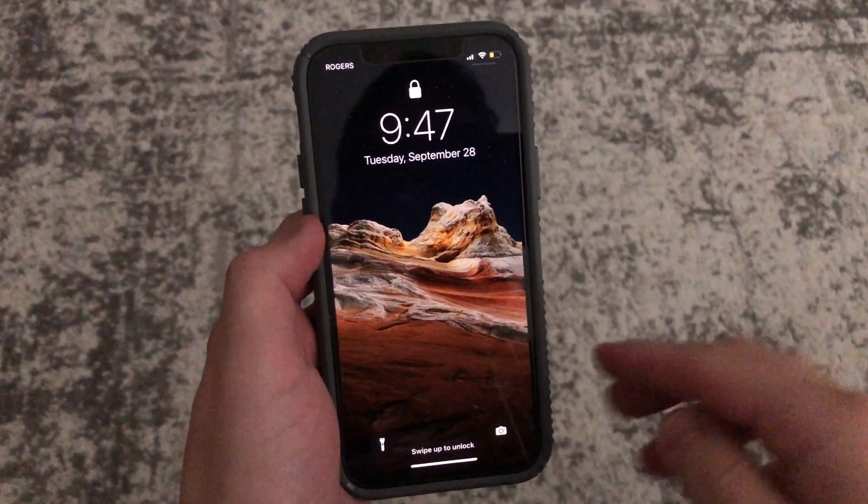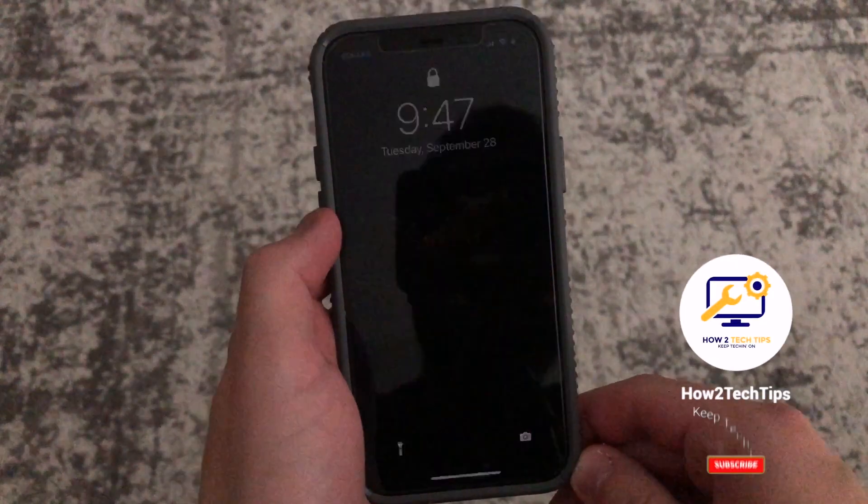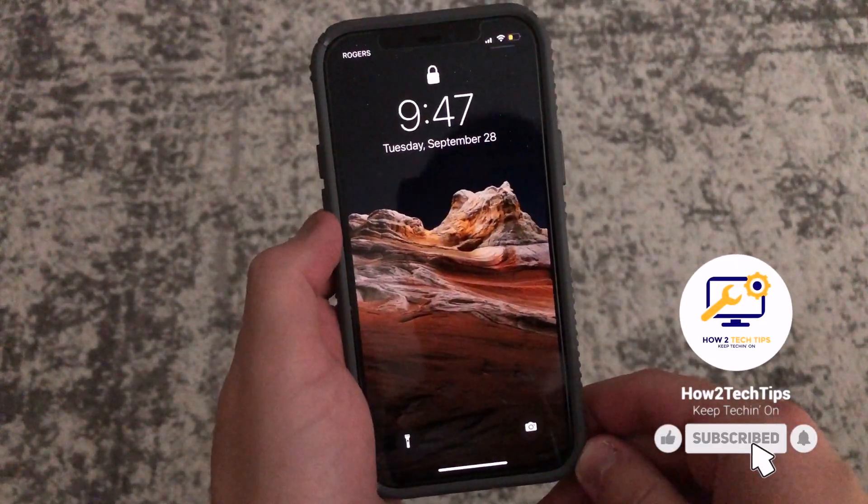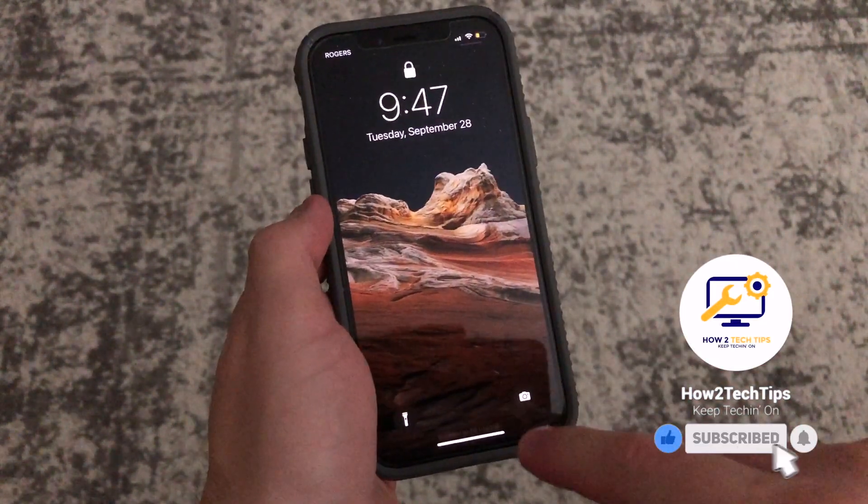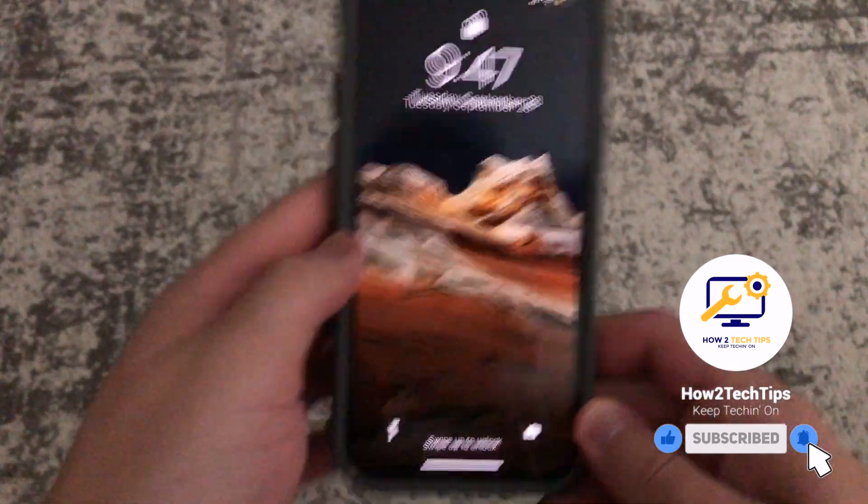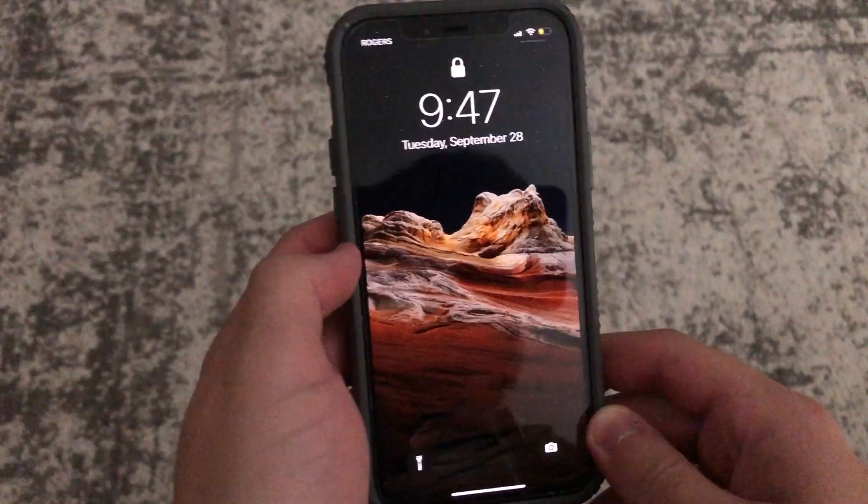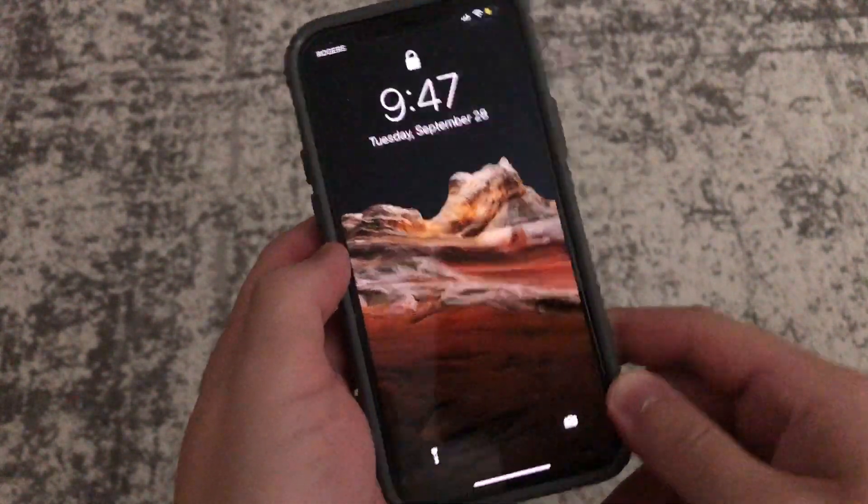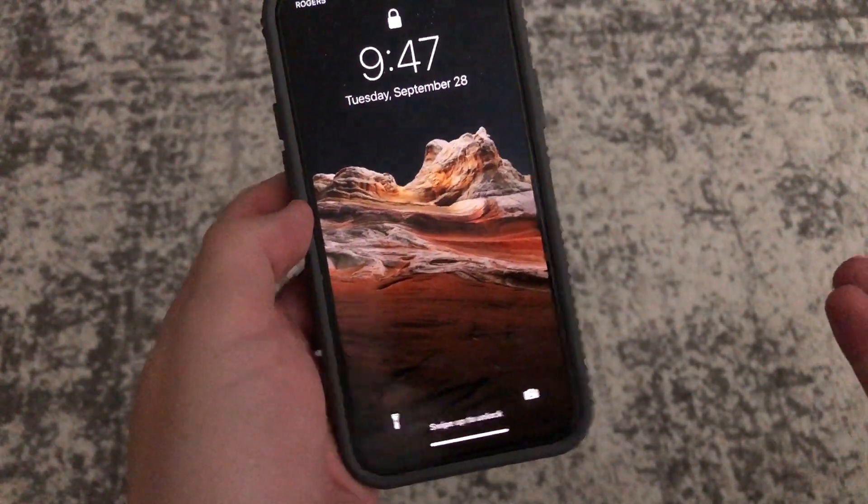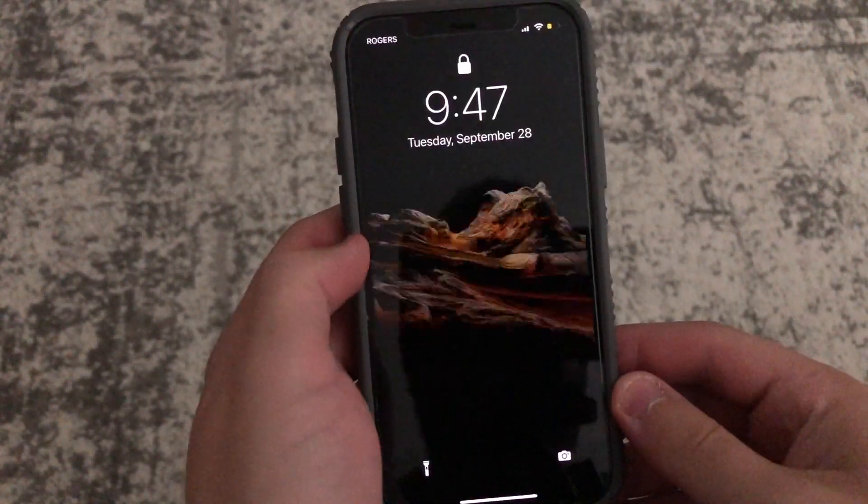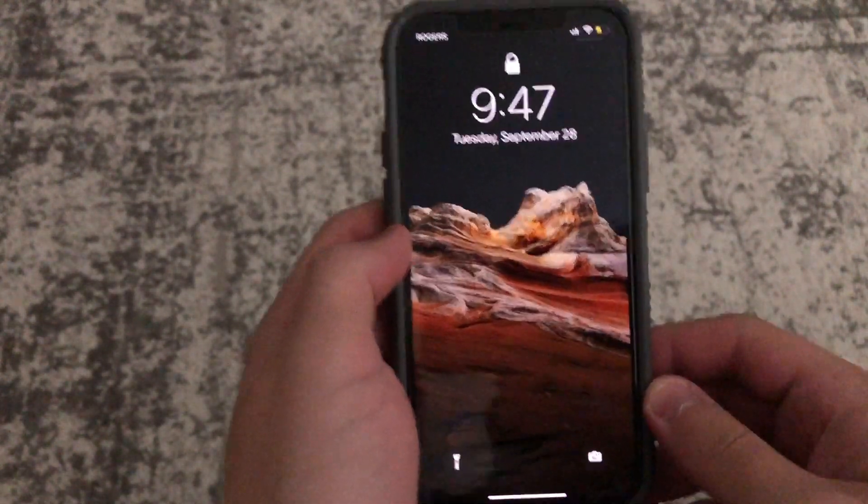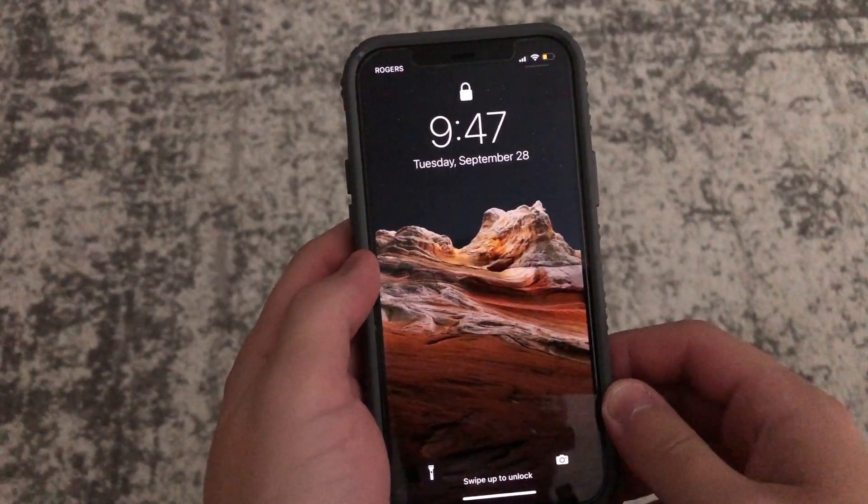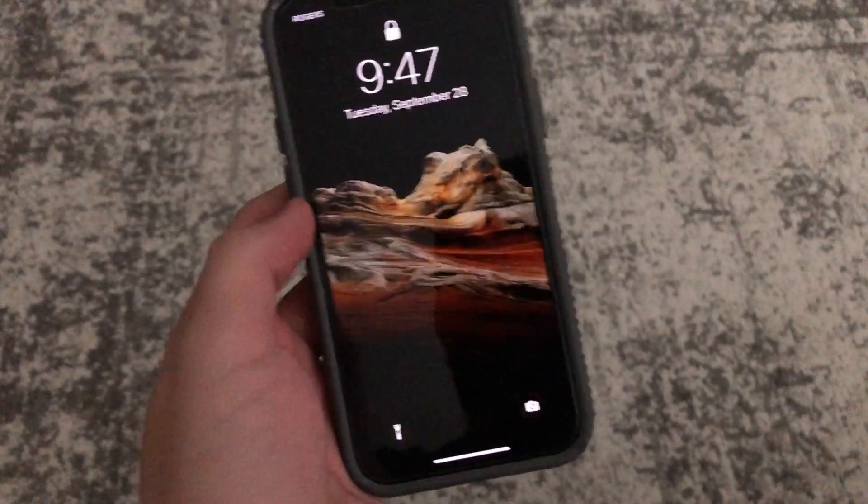Today I'm going to be showing you guys how to activate Siri when you don't have a home button. Normally if you had Hey Siri activated then you could just say Hey Siri and she would come up, but I don't like that feature personally. So I'm just going to show you guys how to activate her without having Hey Siri activated.